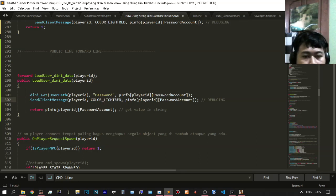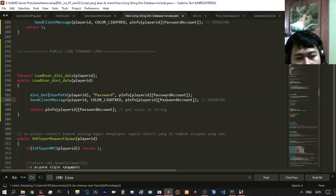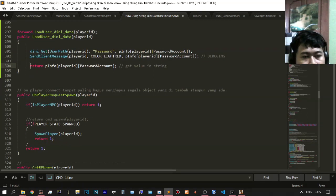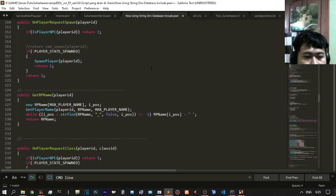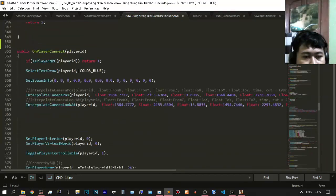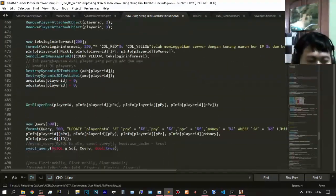After that you need to debug using SendClientMessage to show the truth of your enum password count. The return — you need to check the get value in the string variable. After that you just need to call the stock, and that is the important thing.